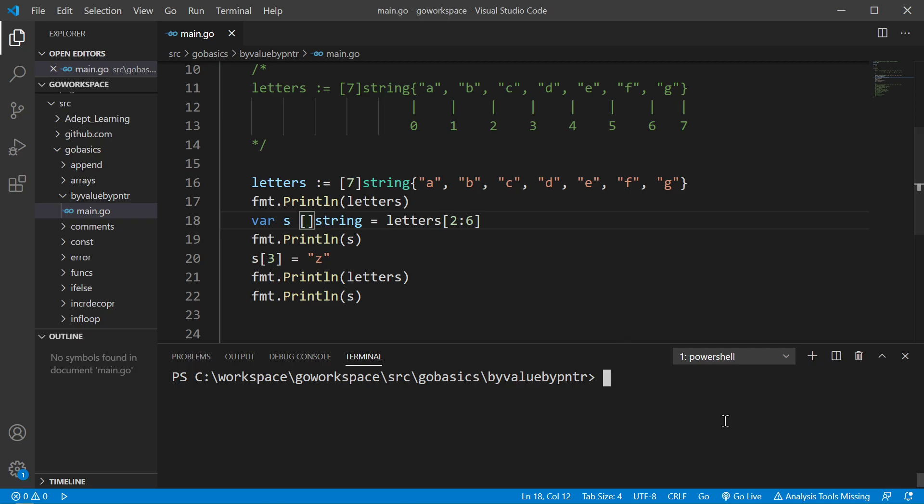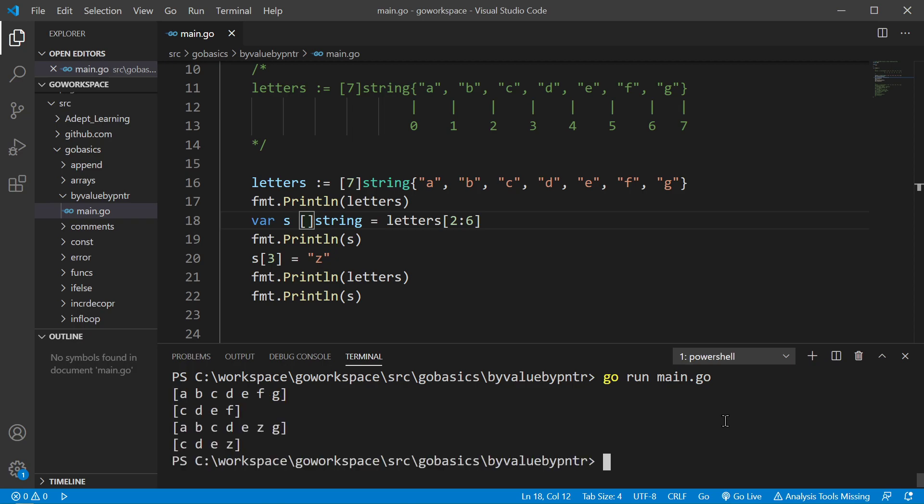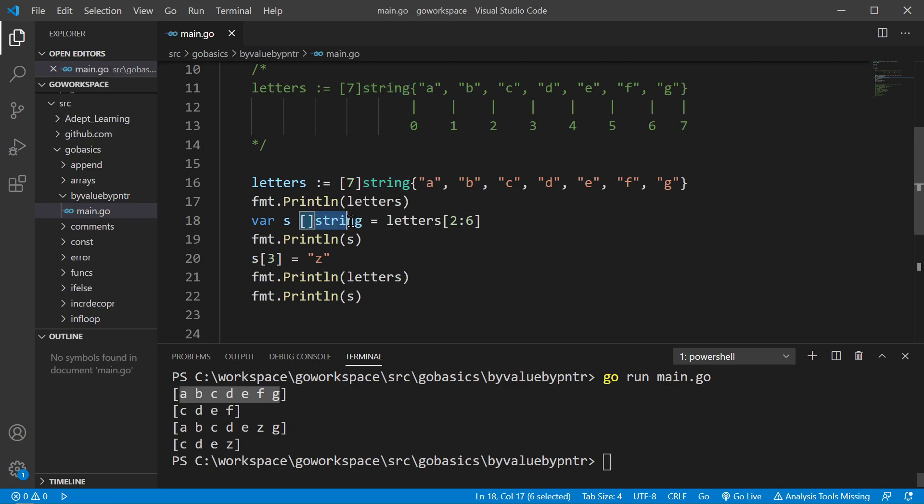So let's go ahead and run this real quick. And as you would expect, we print off our array, and then we have our slice here that we're creating. And we're assigning a slice of this array.